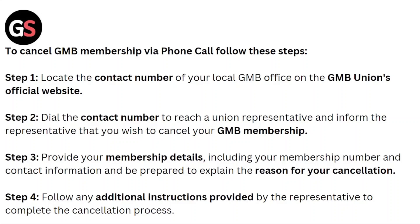Dial the contact number to reach a union representative and inform them that you wish to cancel your GMB membership. Provide your membership details including your membership number and contact information, and be prepared to explain the reason for your cancellation. Follow any additional instructions provided by the representative to complete the cancellation process.